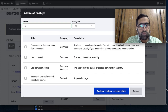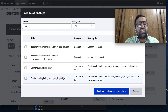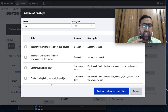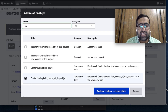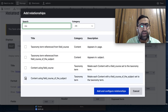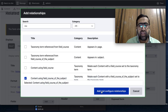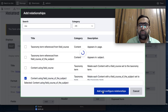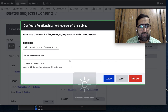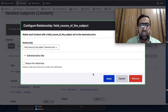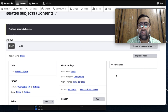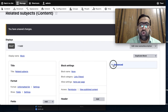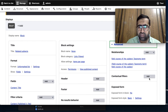After applying the first relationship, I add another relationship. I go to Add Relationship again and now I can see 'Content using field Course of the Subject' - this is the second relationship. I check this checkbox, then click Add and Configure Relationship and apply it. Now I need to add the Contextual Filter.